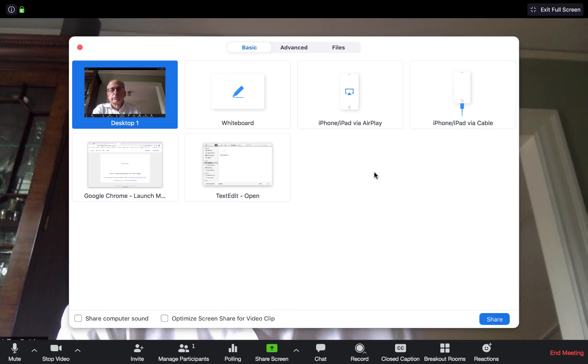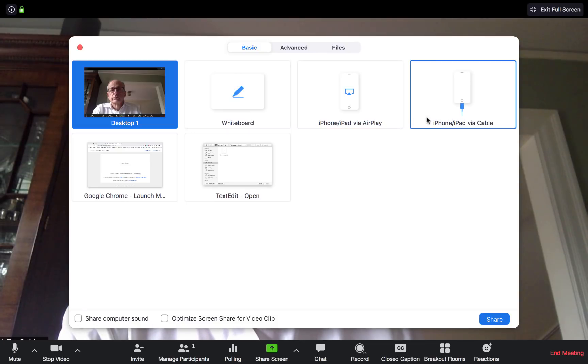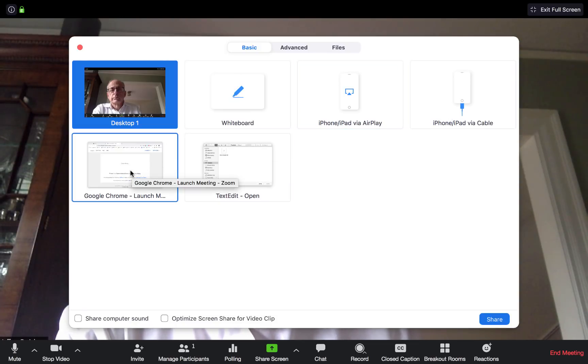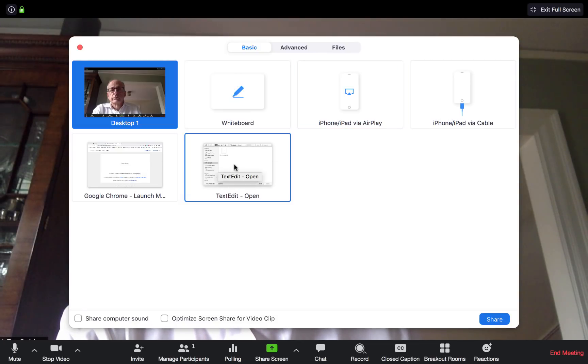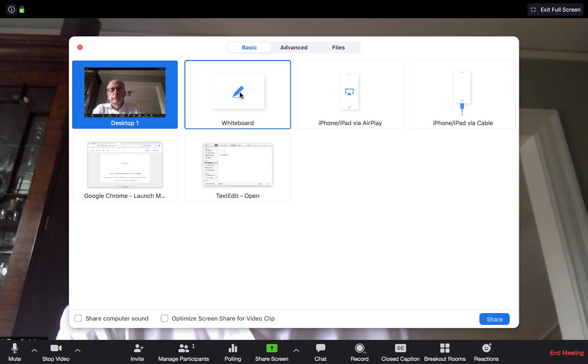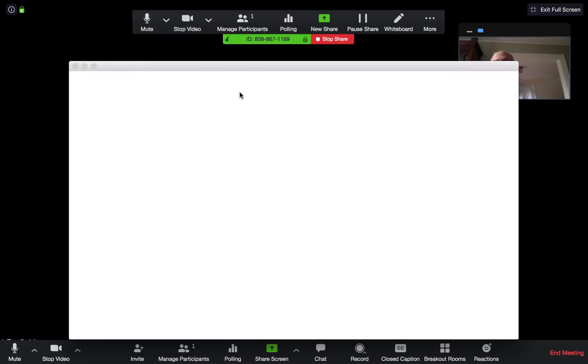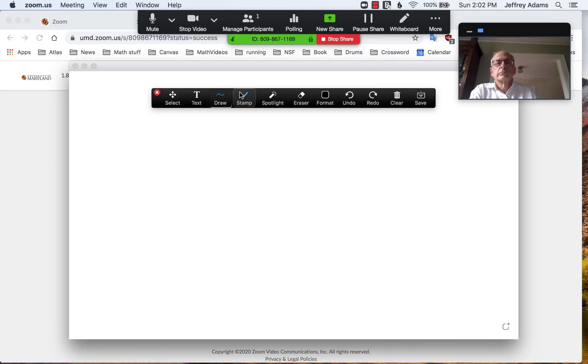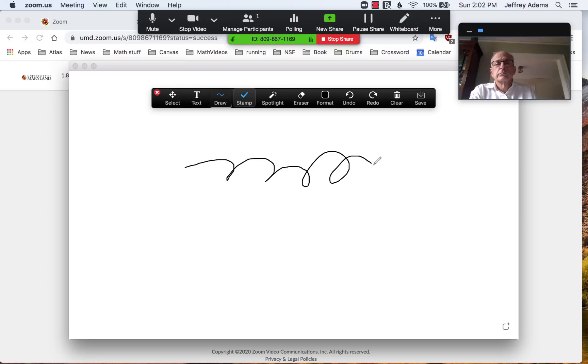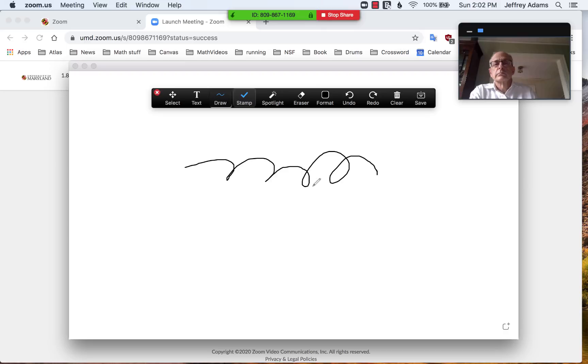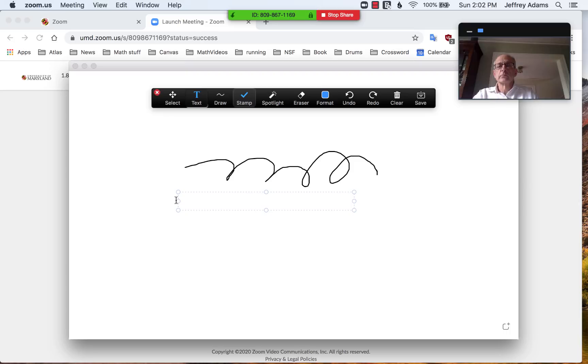You click on that and there are various things that you can share if you have an iPad or an iPhone, or if you have a text window open or a PDF. For another example, a whiteboard. It's quite difficult to use a whiteboard with a mouse, but it is possible. There's a drawing tool and one can also type in this window.